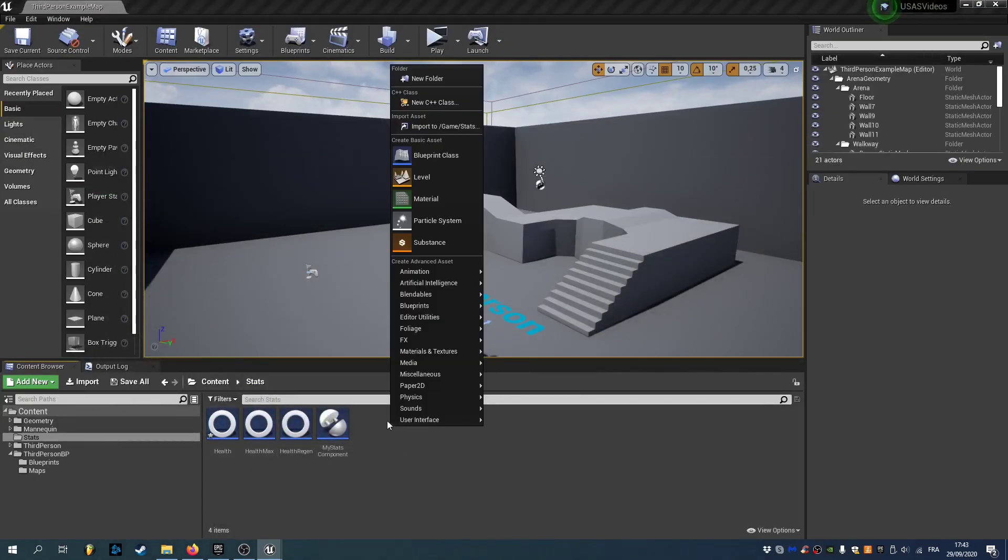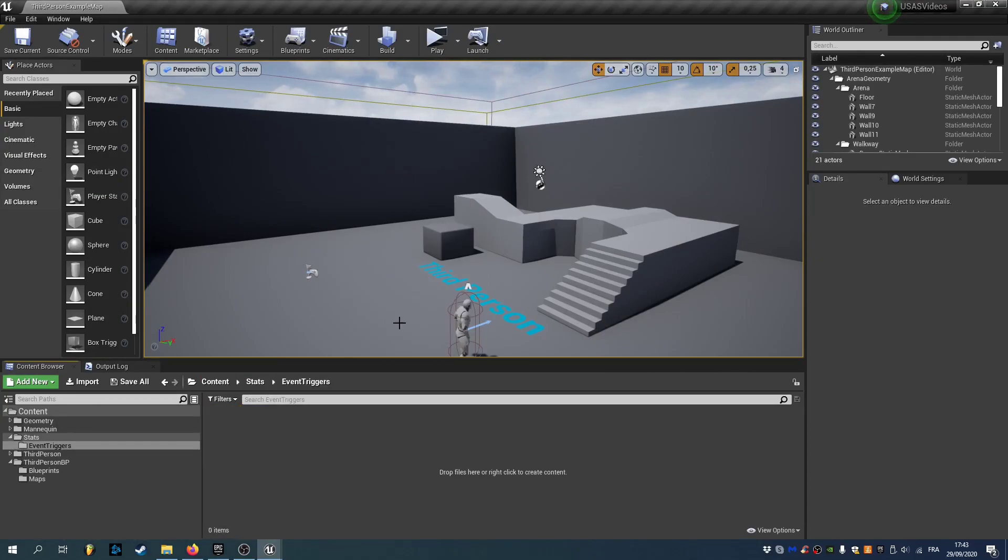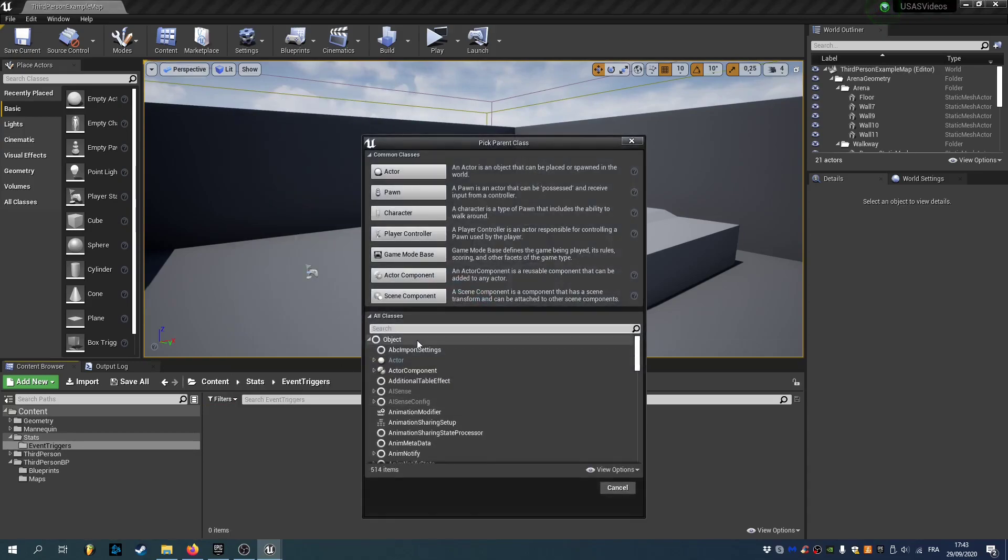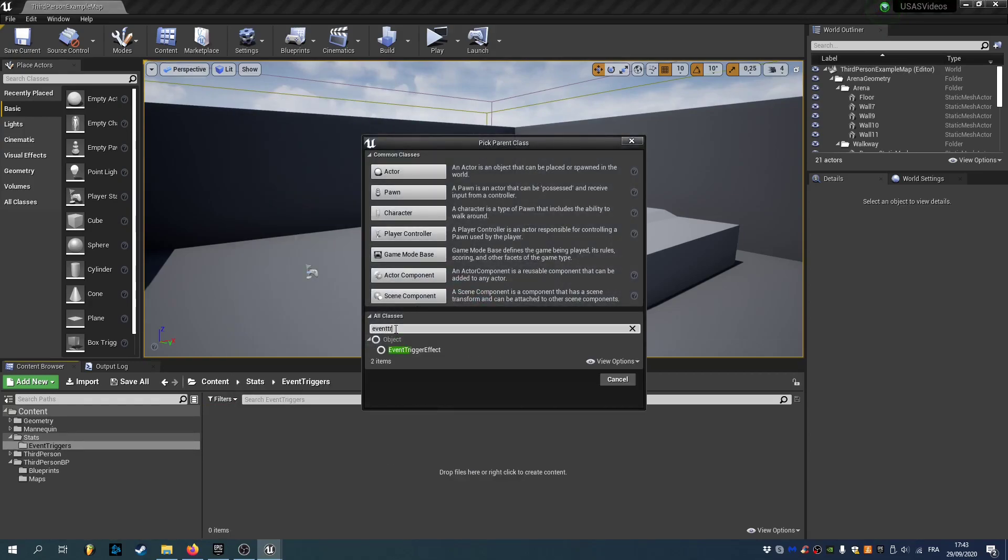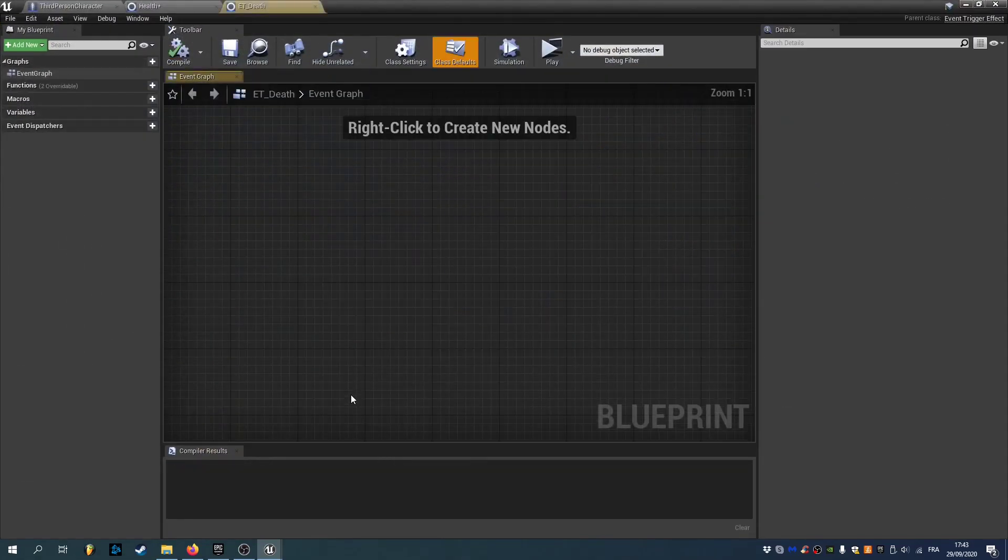So inside your stats folder. Create a new folder called event triggers. And open it. And in here. I'm gonna create a new blueprint class. From the event trigger effect class. I'm gonna call it ET. As for event trigger. Underscore death. We can open it.